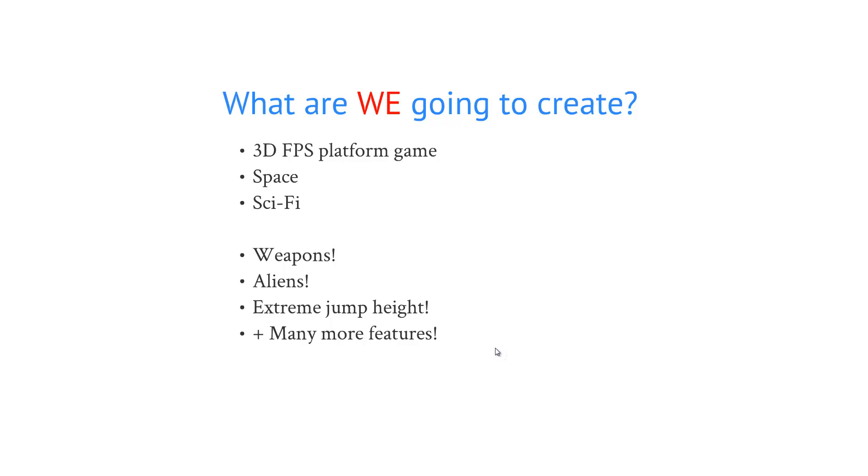The game is going to contain weapons, aliens, enemies and extreme jump height because you're in space and plus many more features.